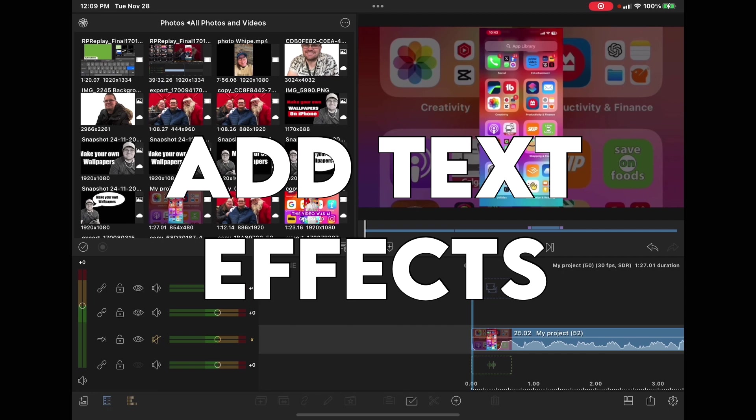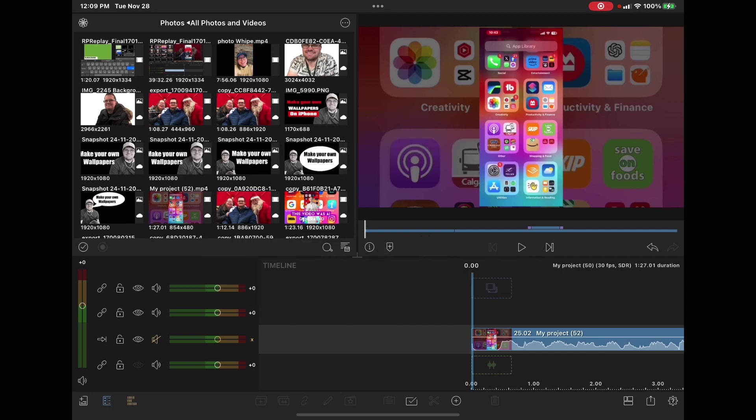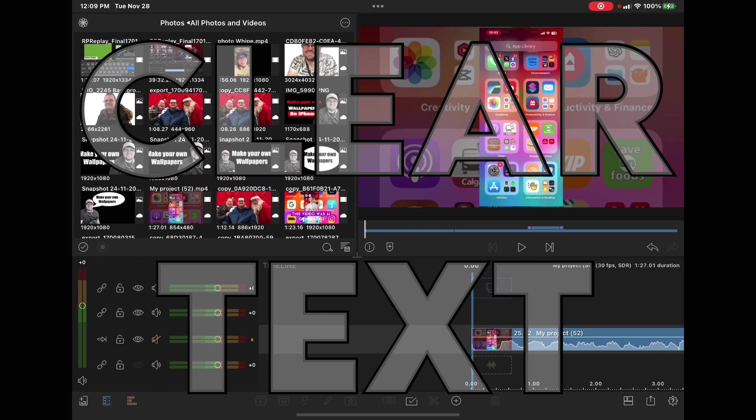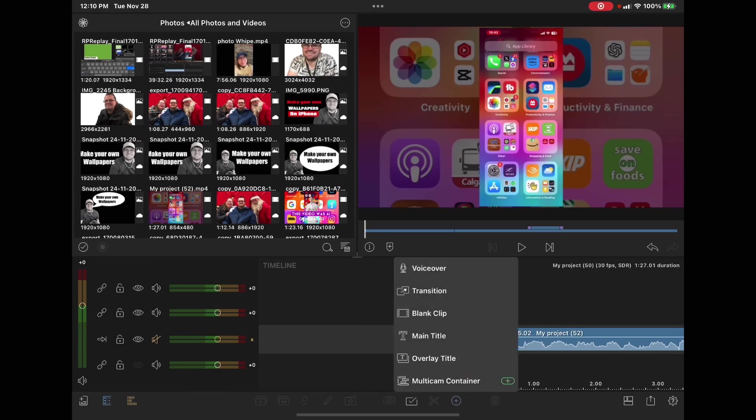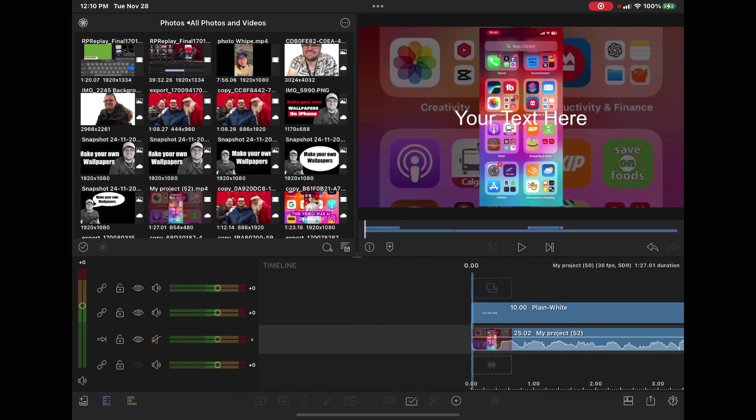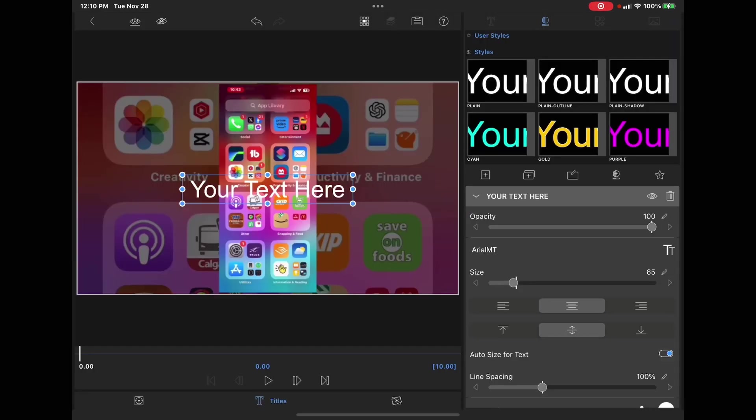Titles can be used to create text effects. Tap the plus sign, choose overlay title. If you are saving this as a preset to use in other projects, you can do this with your text here.